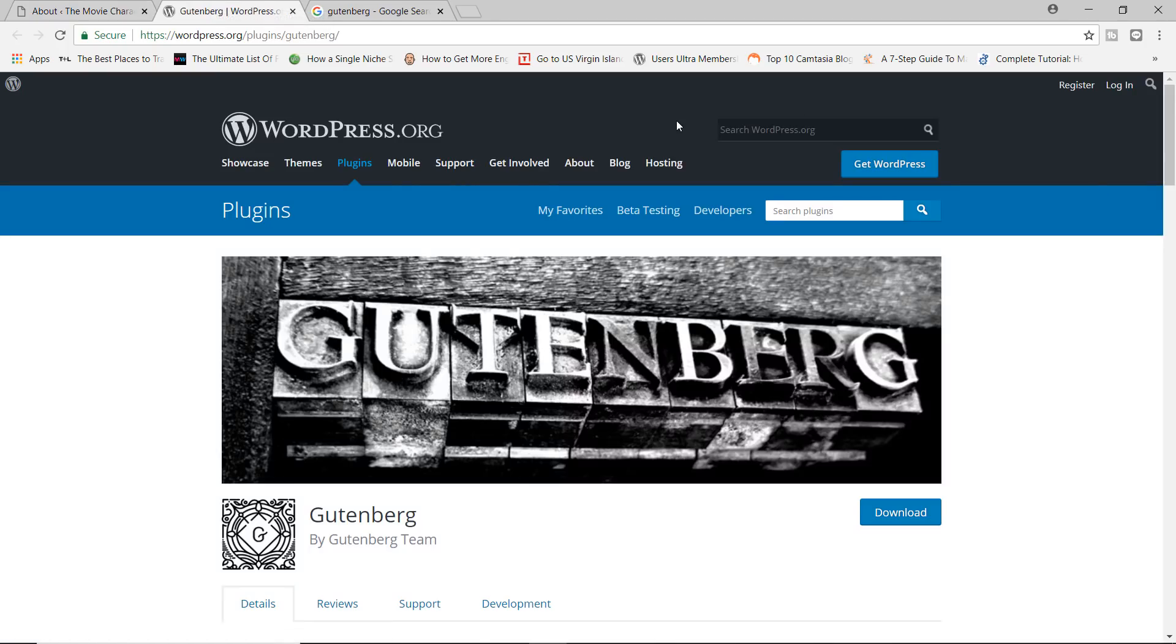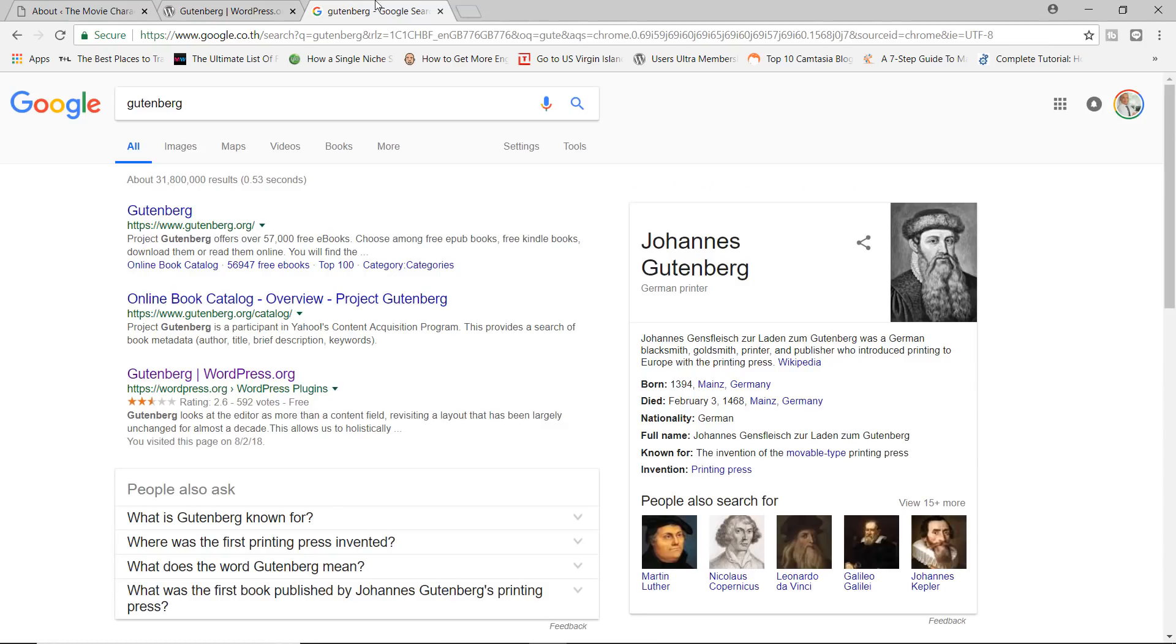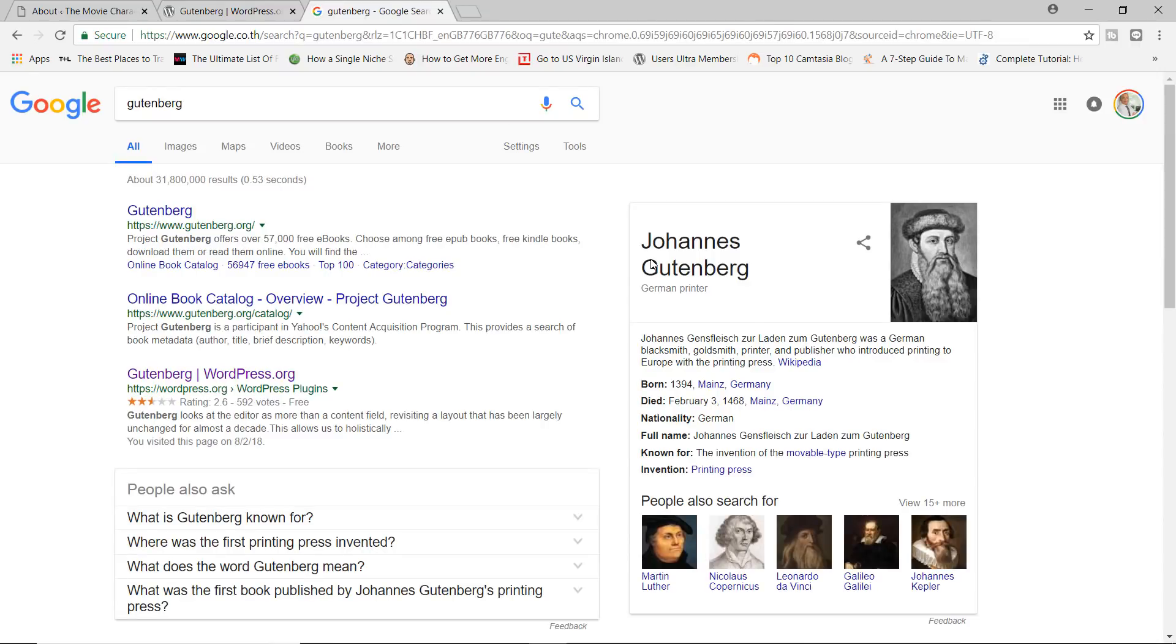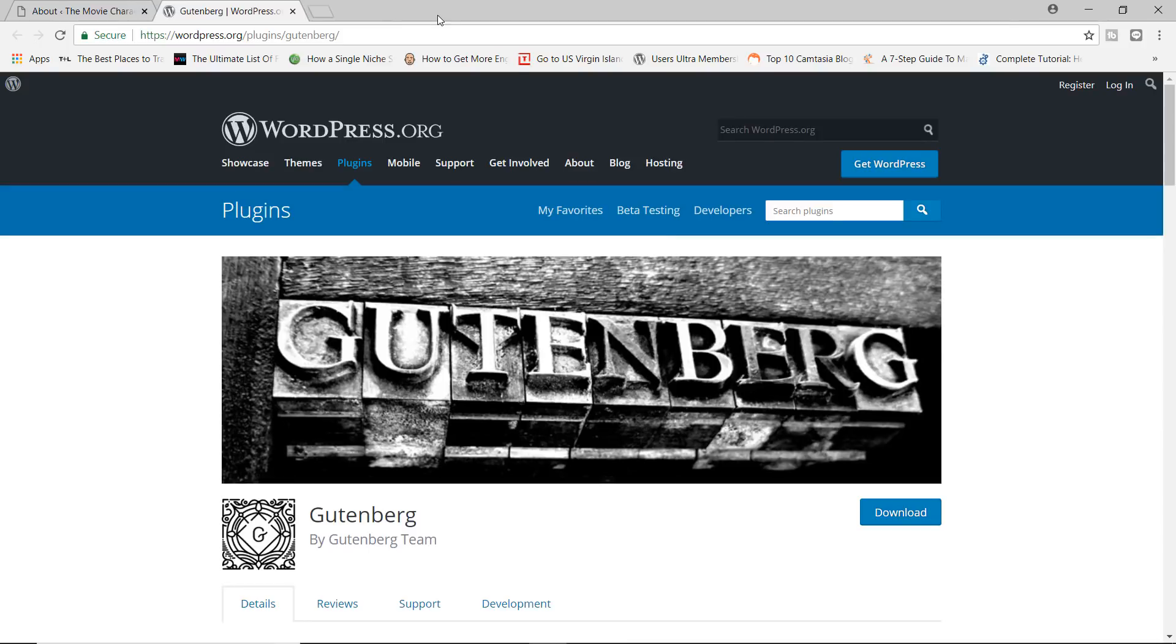Now, just to give you some history, Gutenberg itself was named after Johannes Gutenberg, who invented the German printer, I believe. So I actually haven't confirmed this, but I believe this plugin or this project was named after Johannes Gutenberg. So that's your history lesson for the day.